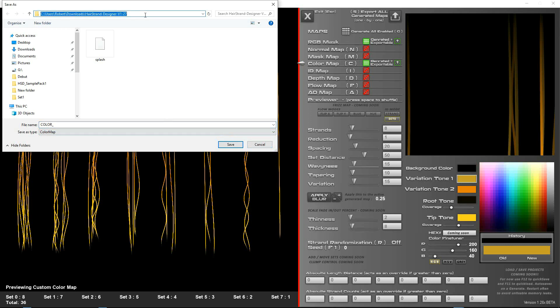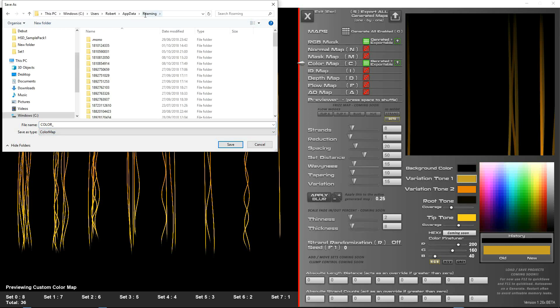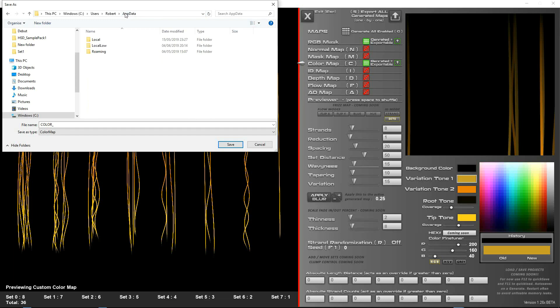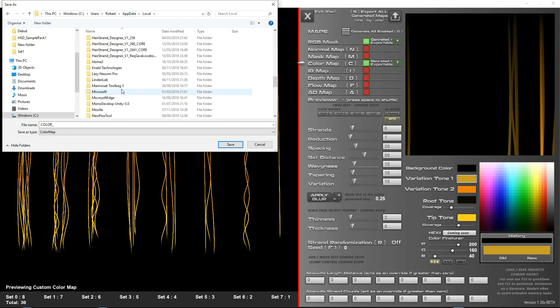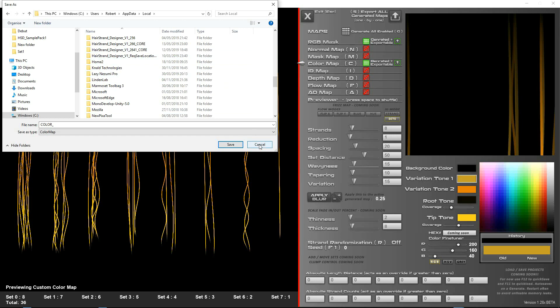A way to get there is to type in %appdata%, go up to appdata, go into local and look for Herstrand Designer, the version that you're working on, and it creates a folder and puts the files in there just in case you've done that and you can't find the files.